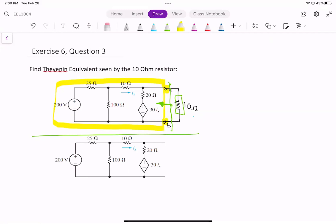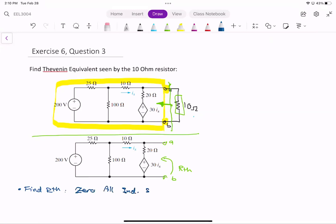To do that, we can just easily ignore the 10-Ω resistor. As you know, for finding the Thevenin equivalent, you have to open the circuit. So we remove the 10-Ω and look at the Thevenin from terminal A and B. The first thing we have to do, as always, is to zero all independent sources.